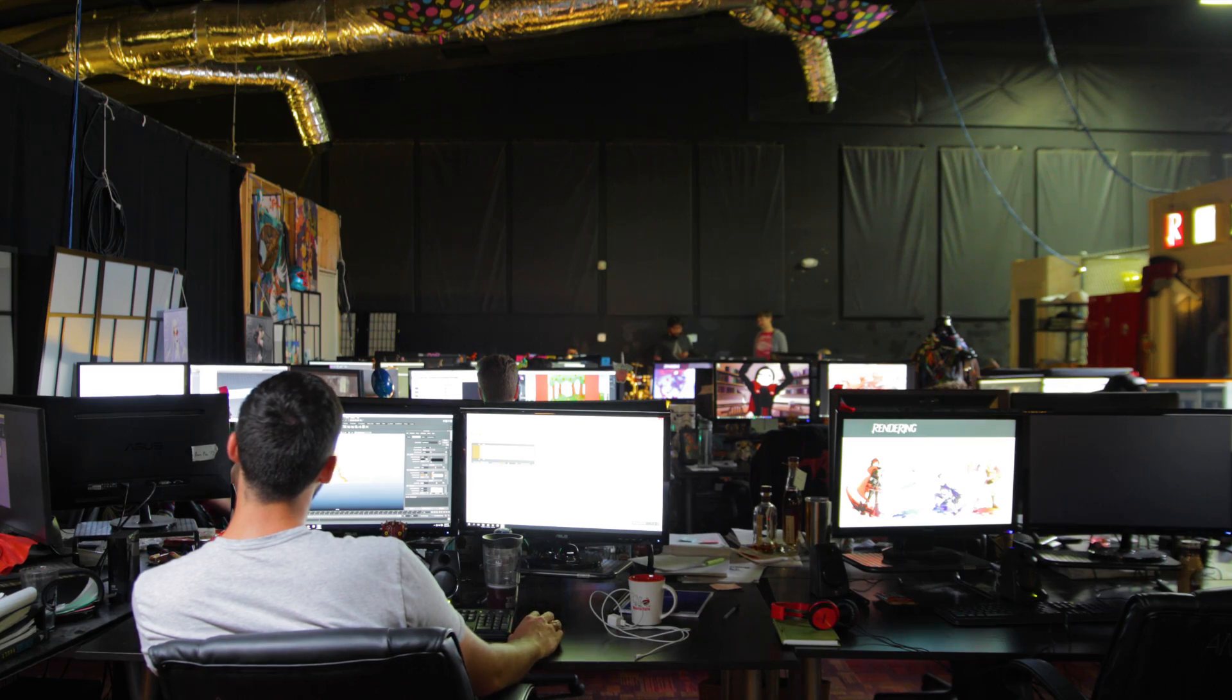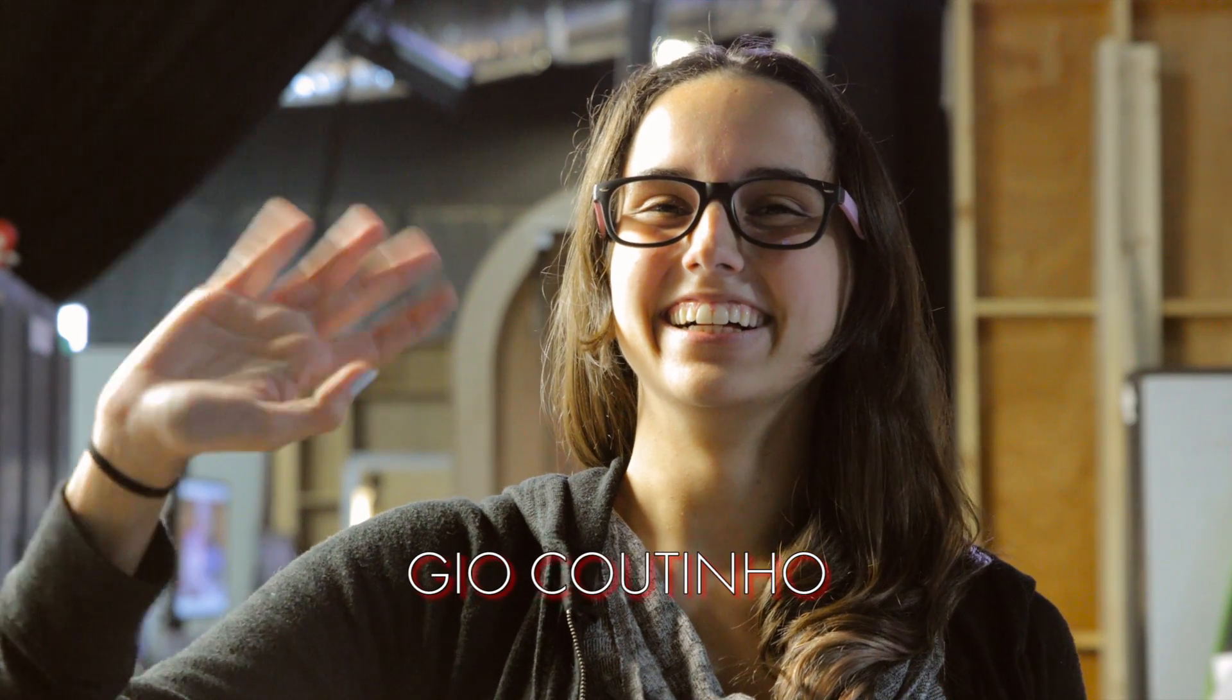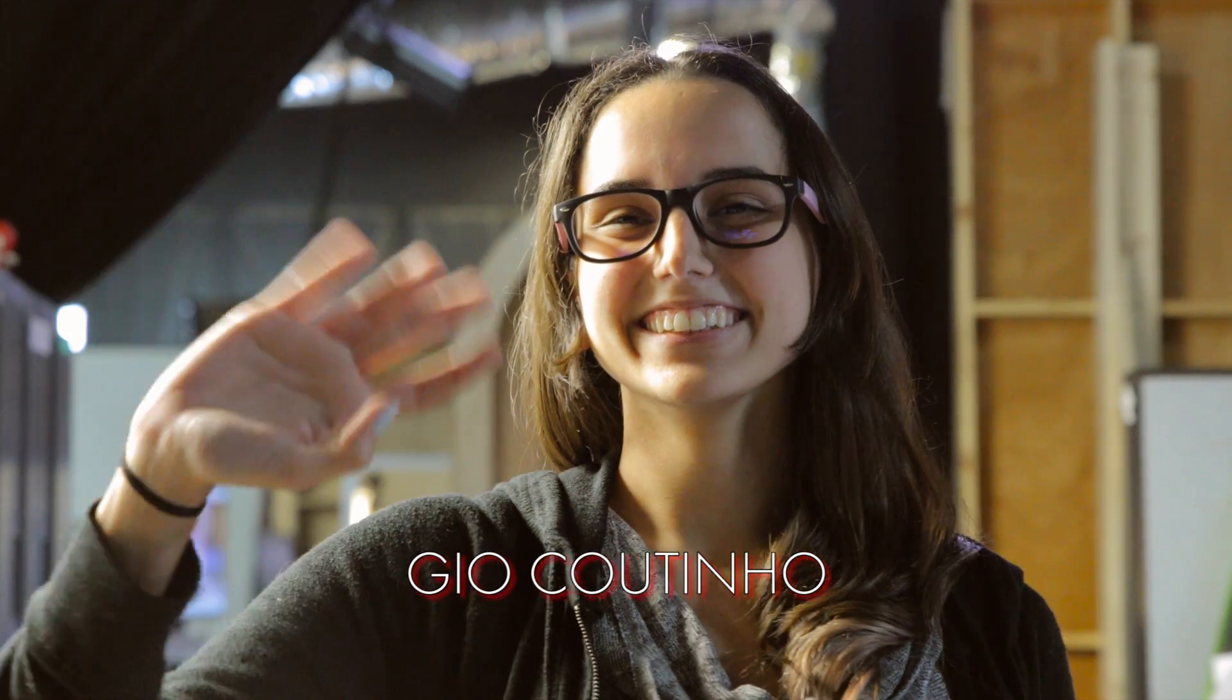Today, Rooster Teeth rigging artist Gio Coutinho will be showing us how she uses Maya for character rigging.